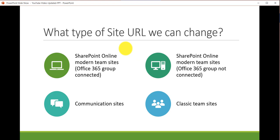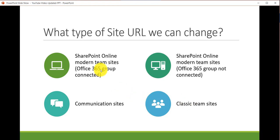Before that, let me tell you what types of site URLs we can actually change. First, we can change SharePoint Online modern team sites where Office 365 groups are not connected. We can also change the communication site URL, and we can change classic team site URLs. These are the types of sites whose URLs we can change.